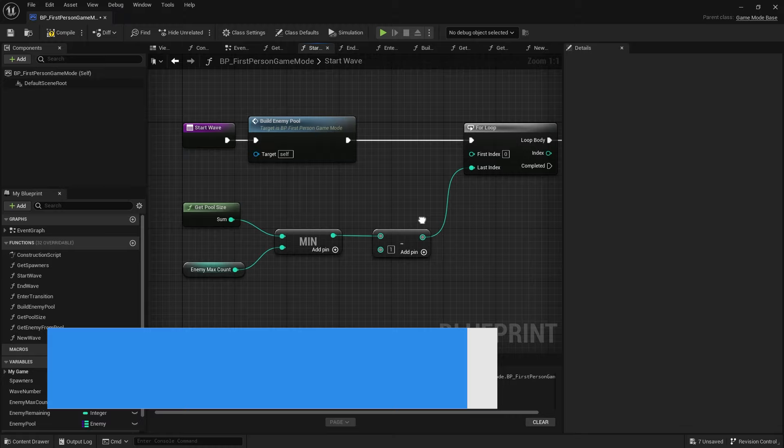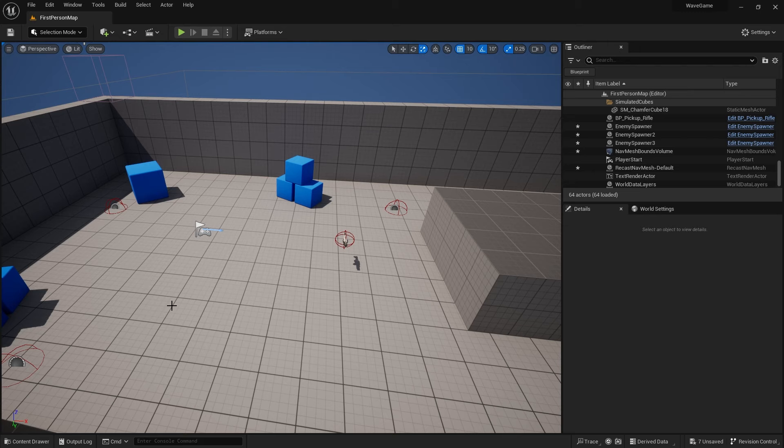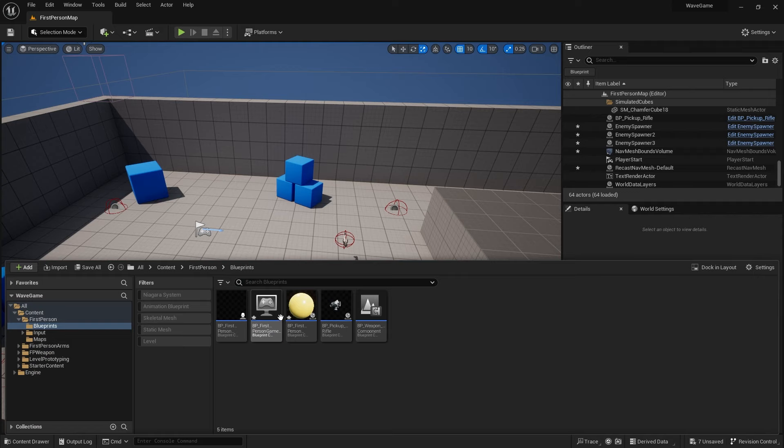Hello and welcome to part two in our enemy wave-based game mode. In the first part we set up our enemies and their spawners, and in this episode we're going to go through the game mode and set up all the functionality for spawning enemies per round. Last time we built our spawners and our basic enemy and got them moving around, and we're now going to start working on our game mode where most of the work is going to be happening.